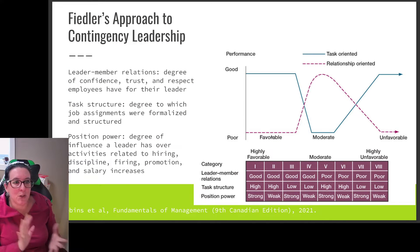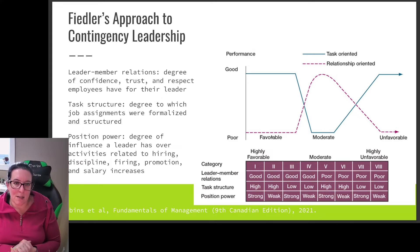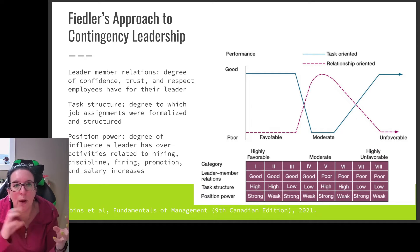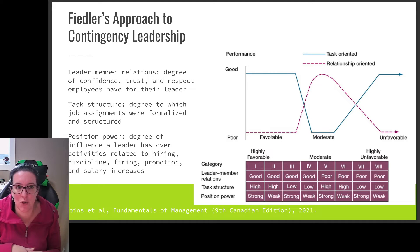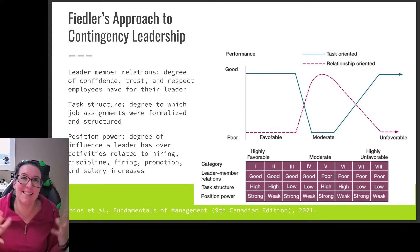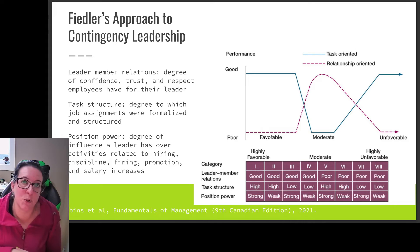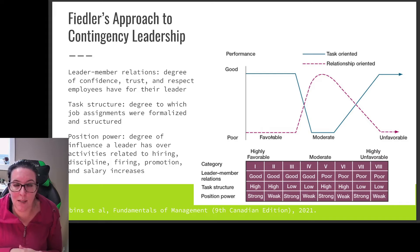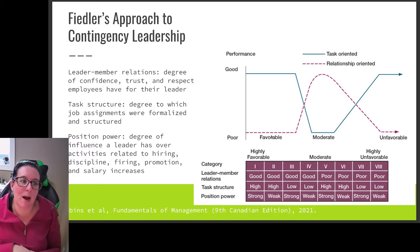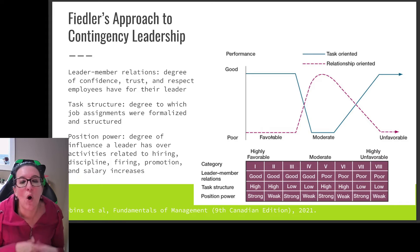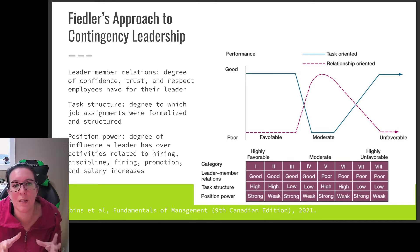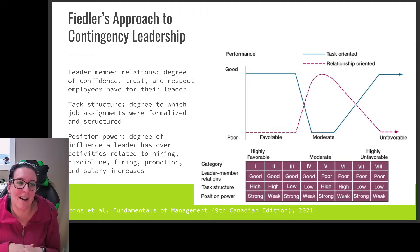Once we figure out if we are more task-oriented or relationship-oriented, according to Fiedler's approach we can look at different situations based on three factors. First, leader-member relationship: do we have confidence, trust, and respect between the employee and the leader? Second, task structure: how much formalization do we have — is the task structured so you know the process and what to do, or is the job generally formalized with lots of rules and procedures? Third, position power: the degree of influence a leader has over hiring, discipline, firing, promotion, and salary.